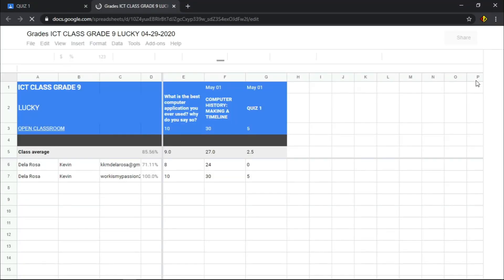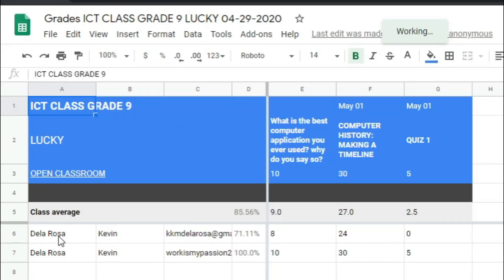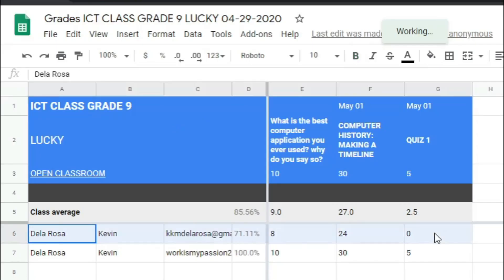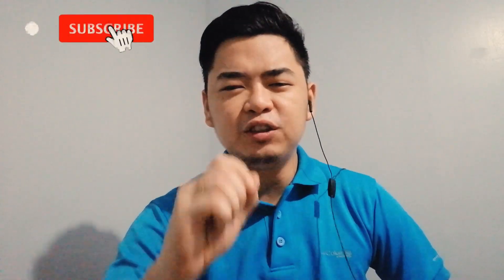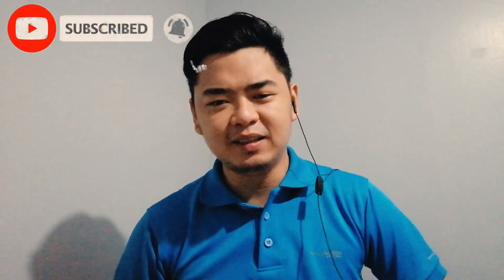A Google Sheets tab opens showing the summary of grades from your Google Classroom. It is automatically saved to your Drive inside the Classroom folder. If this video helped you, give it a like and share it with people who need to see it, and don't forget to subscribe. That would be all for now — my name is Sir Kevin, thank you for watching, see you on my next video!